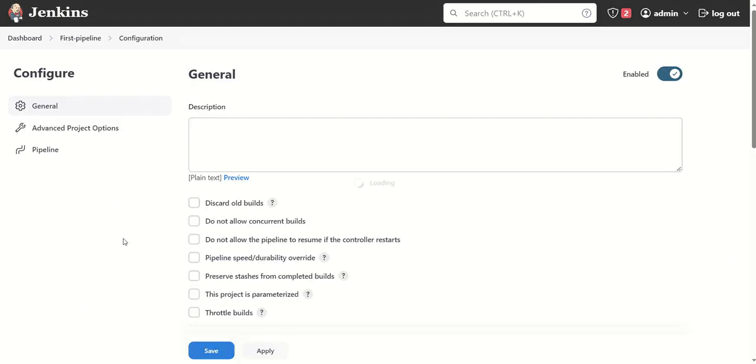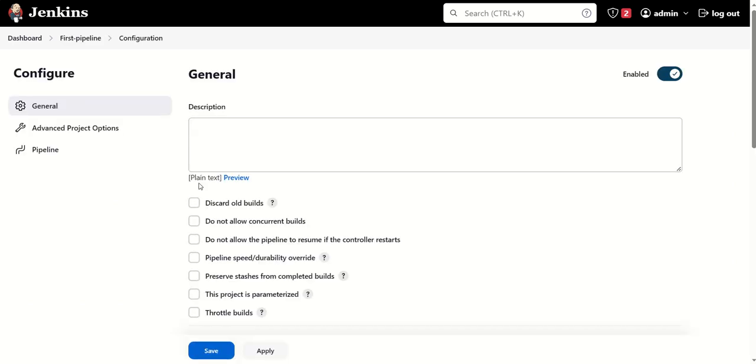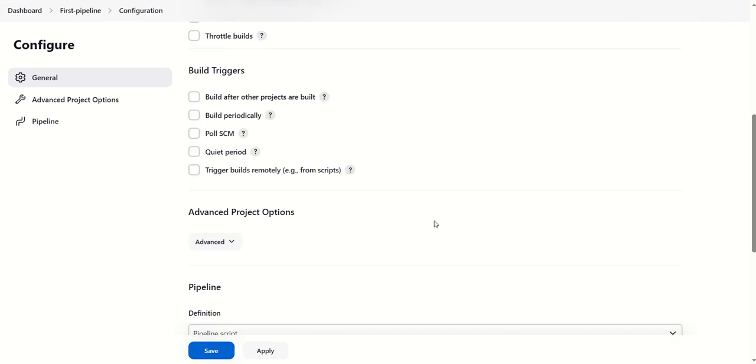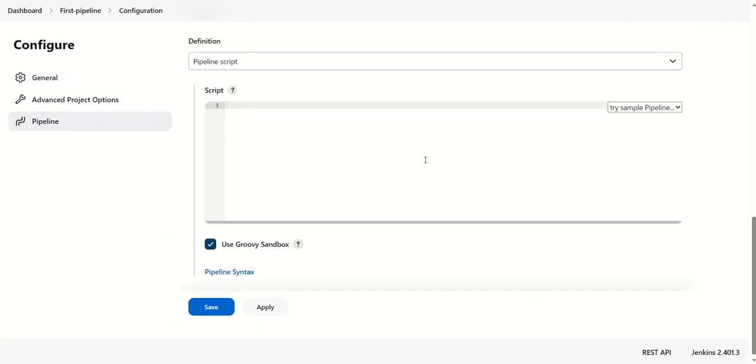Then we need to click on OK. As this is a very basic pipeline job, we are not enabling any of these options. We will simply go to the pipeline definition section where we need to define the pipeline syntax.